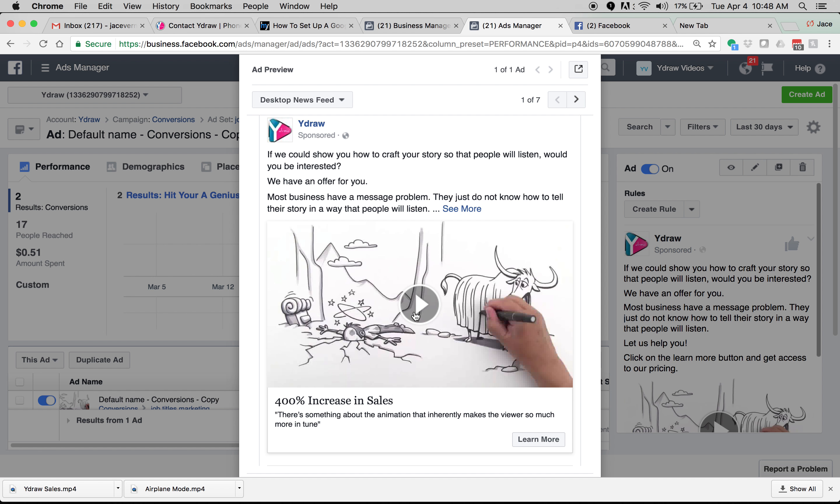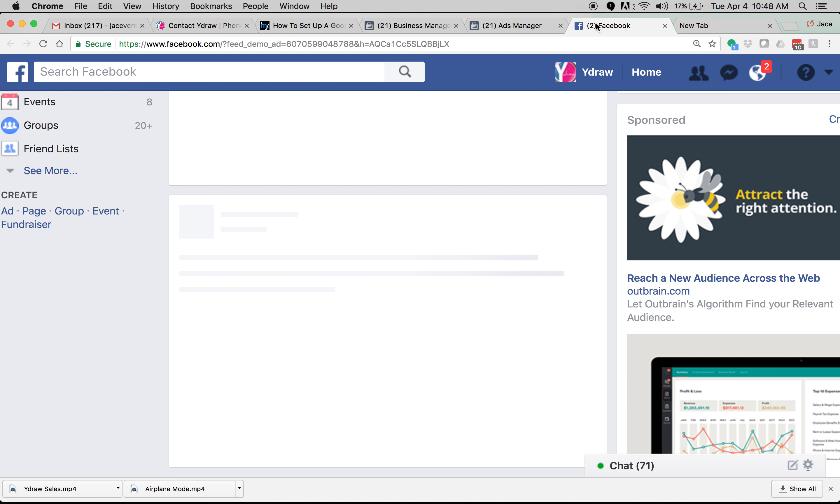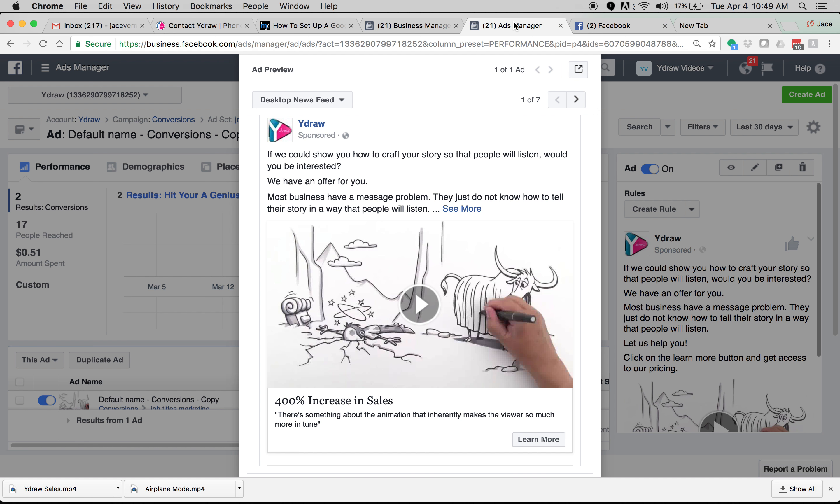Obviously, it's a video. This is for the Why Draw campaign. This video is just a fun video that shows a little bit about what we can do. And the copy is, if we could show you how to craft your story so that people will listen, would you be interested? We have an offer for you. Most businesses have a message problem. They do not know how to tell their story in a way that people will listen. Then I just tell them, click on the learn more button to get access to pricing. I put a testimonial here and I put some about the results we've seen.